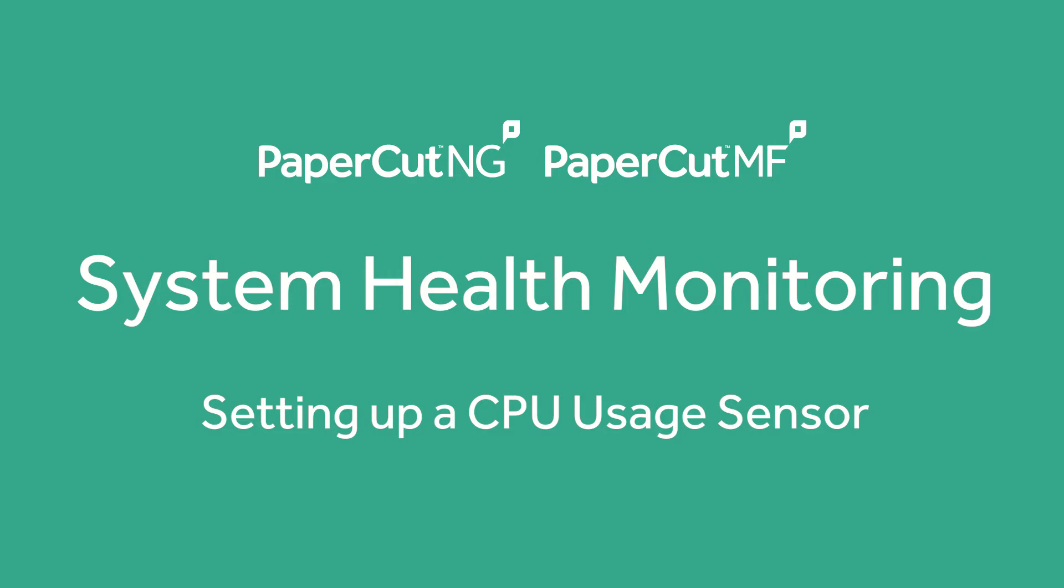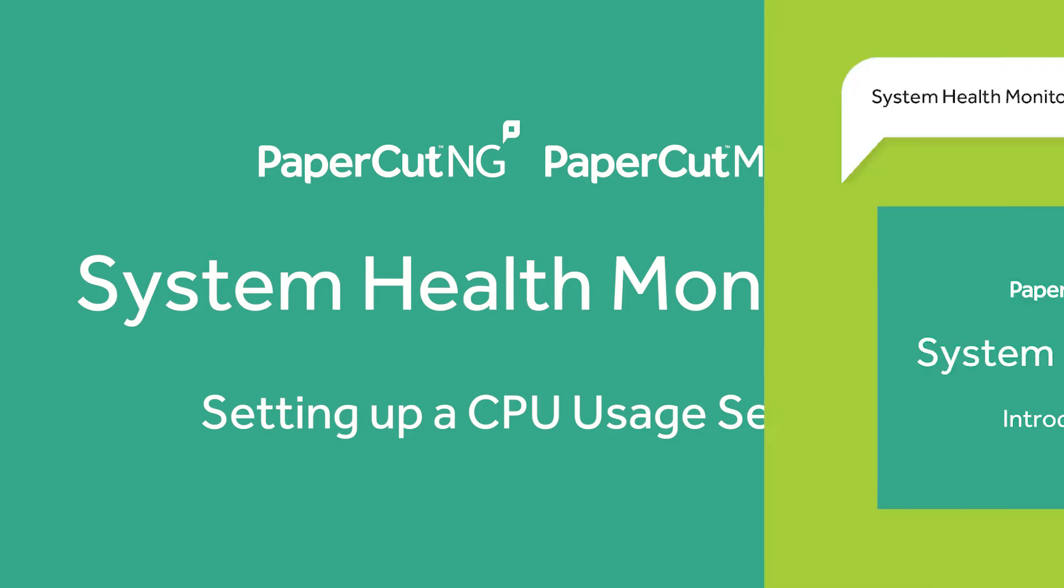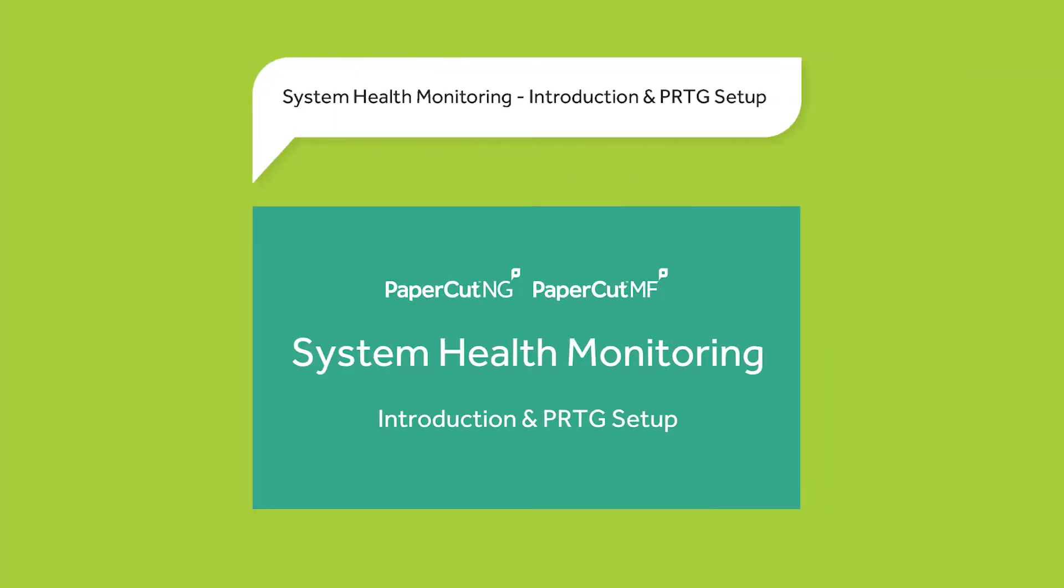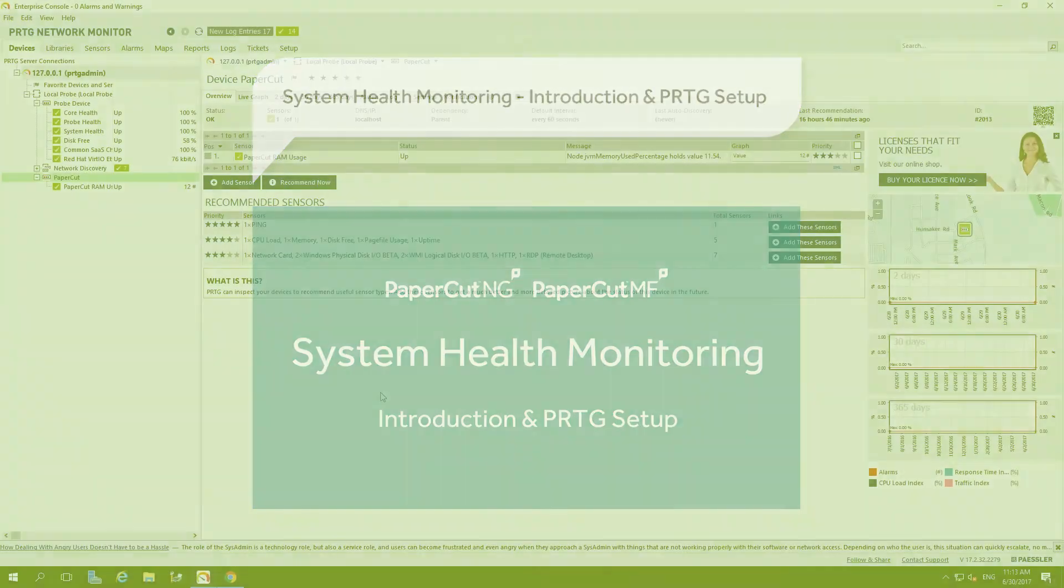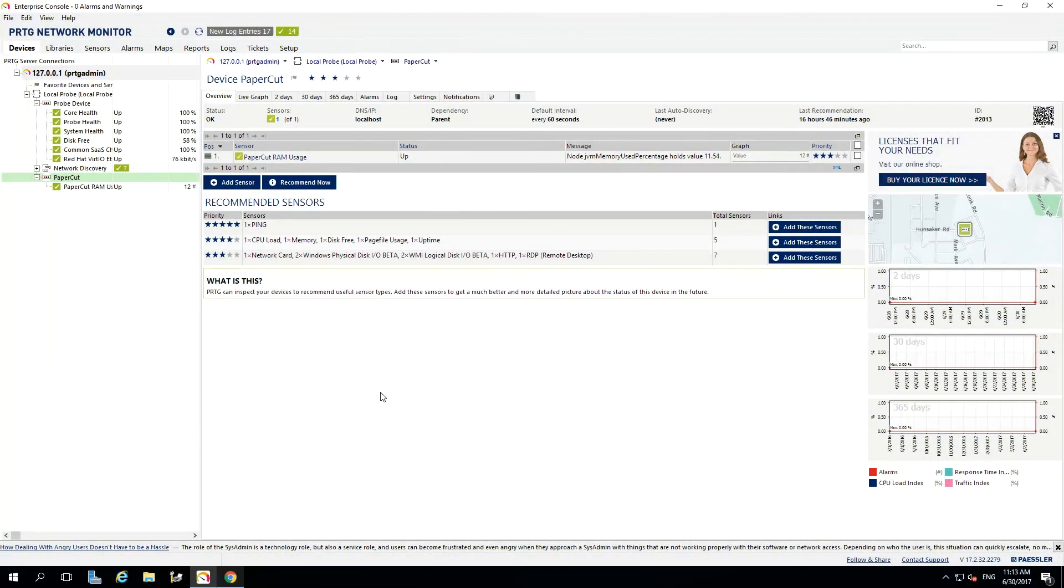This video will walk you through the setup process to add a sensor to PRTG to monitor the CPU usage on your PaperCut NG or PaperCut MF server utilizing the System Health Monitoring URLs. If you need help with getting PRTG installed and set up, please click below to view our introduction to System Health Monitoring and PRTG setup video.